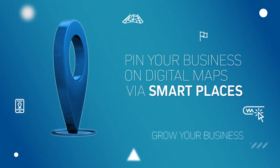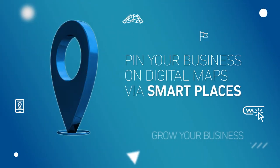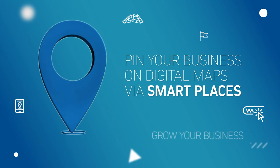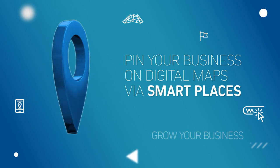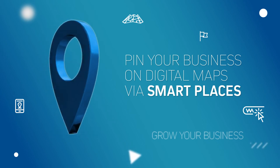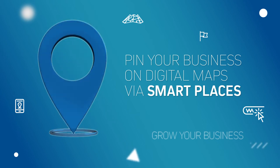Pin your business and improve your presence on digital mapping platforms via smart places.